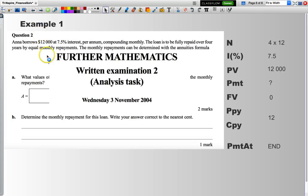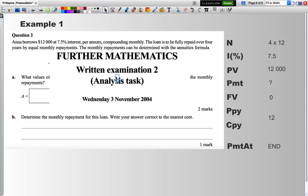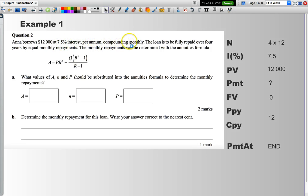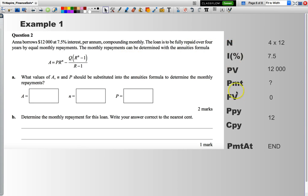We are going to look at two exam paper questions. This first one is from quite a way back, 2004. Just quickly, we have a look at the question. Anna borrows $12,000 at 7.5% interest per annum compounding monthly. The loan is to be repaid over four years by equal monthly amounts. The monthly repayments can be determined with the annuities formula. What I tend to do is I list down the variables that I have from my calculator. Then, I look to see what value is missing and populate all the ones that I do know.